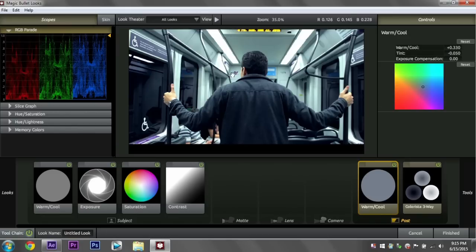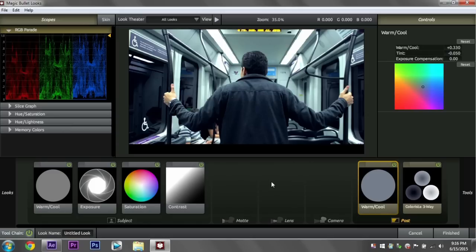That looks really nice. So that is really all you have to do to get some nice color grading using Magic Bullet Looks. I don't typically do any more than that.